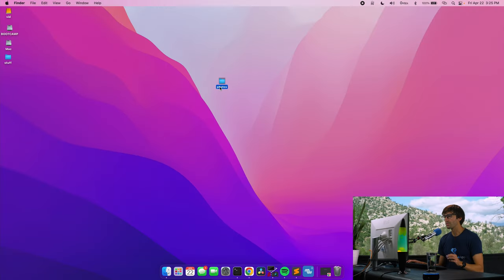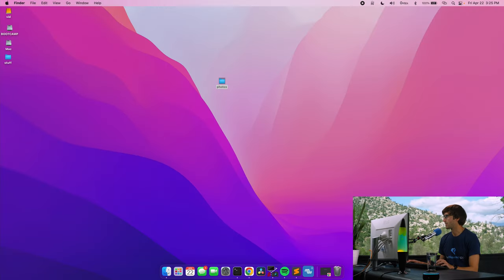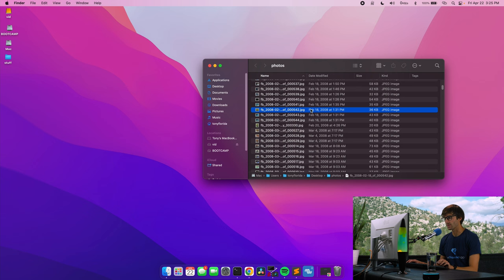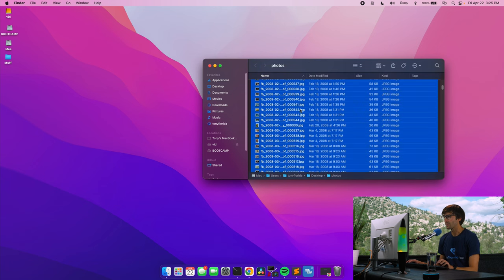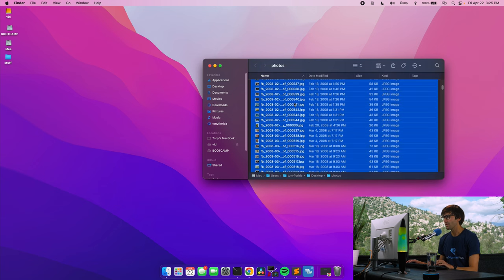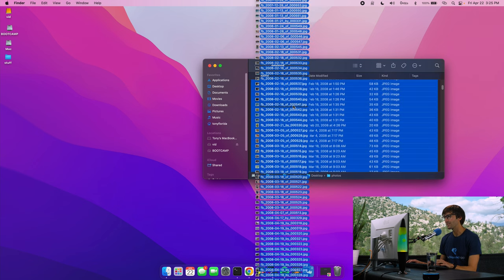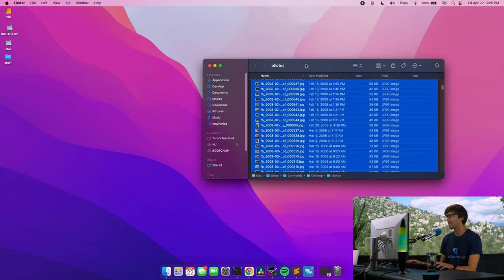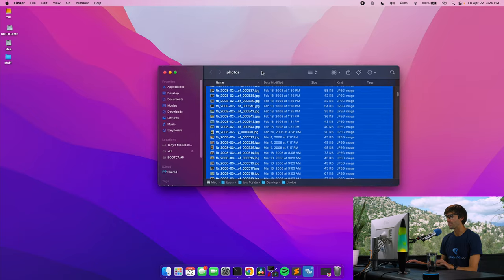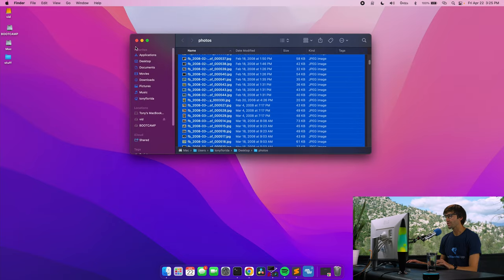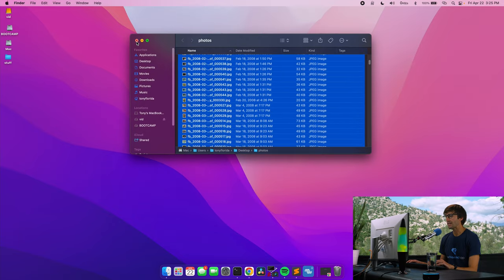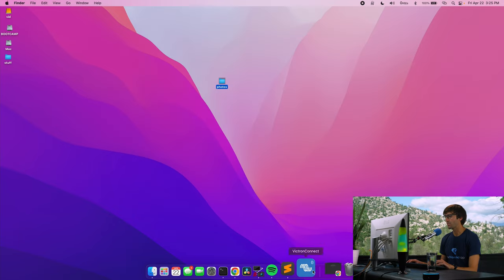So here are the Facebook photos that I'm talking about. They open up on the other screen. So if I select all of them, you'll see that there are 916 of them right off the bat. So let's go ahead and get the software that I was referencing.